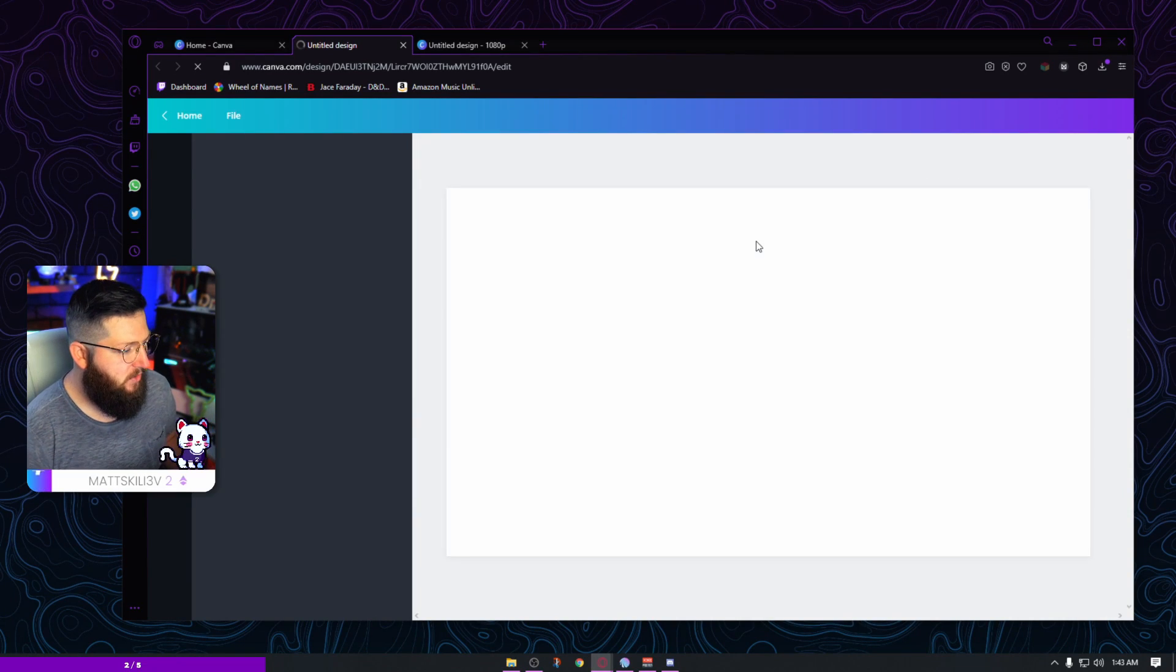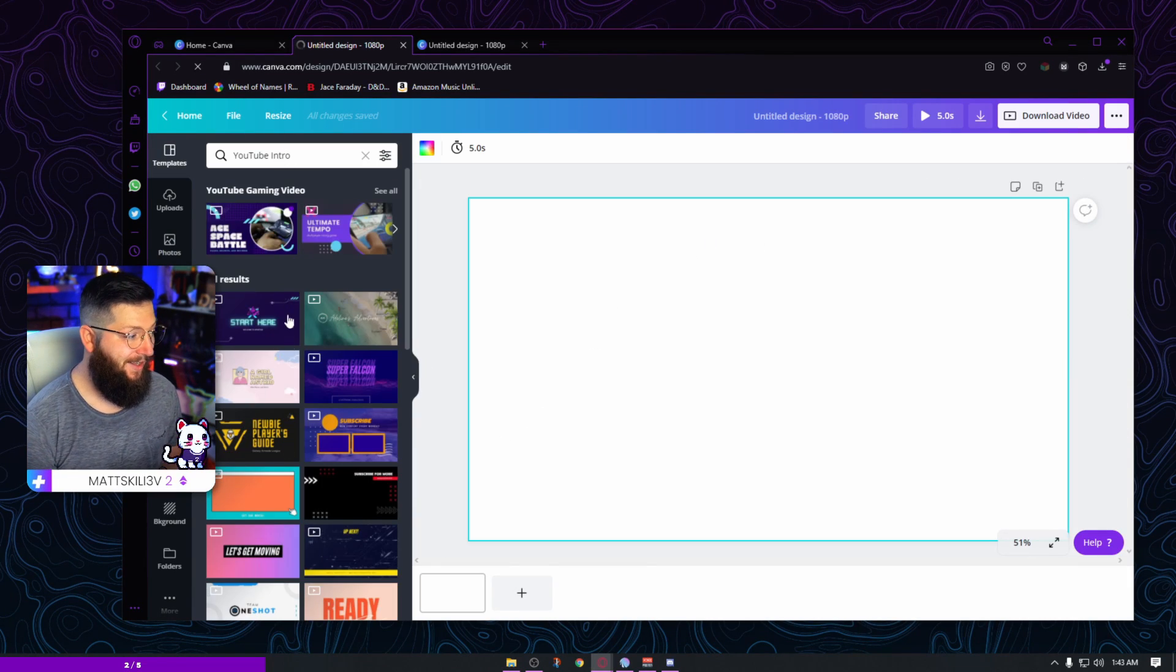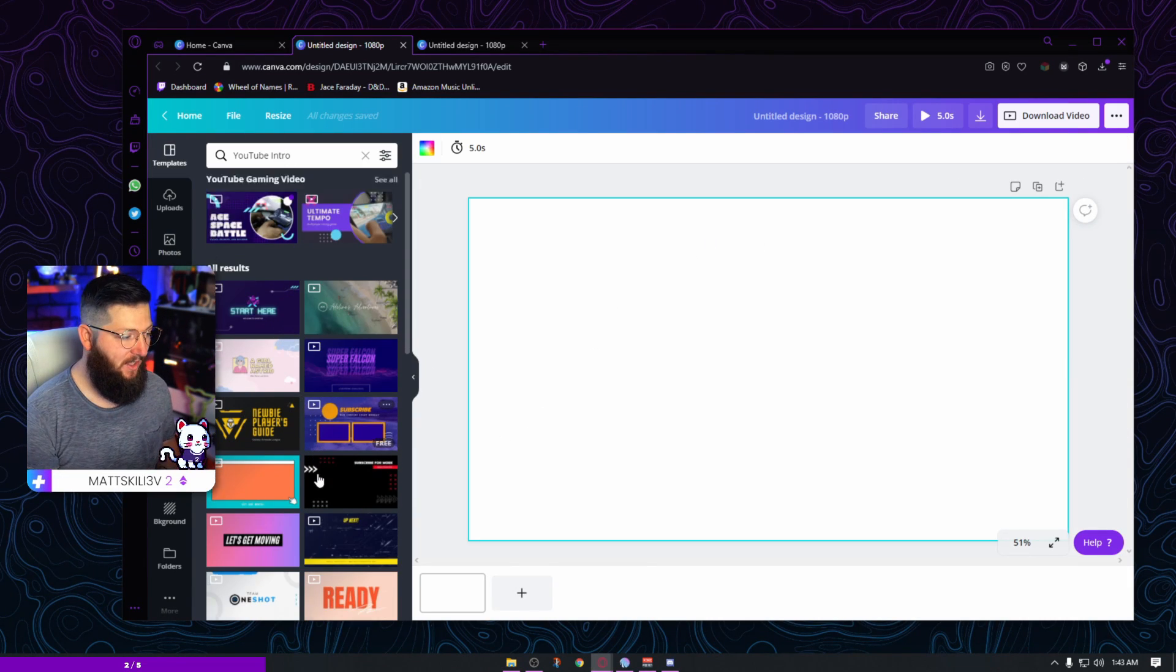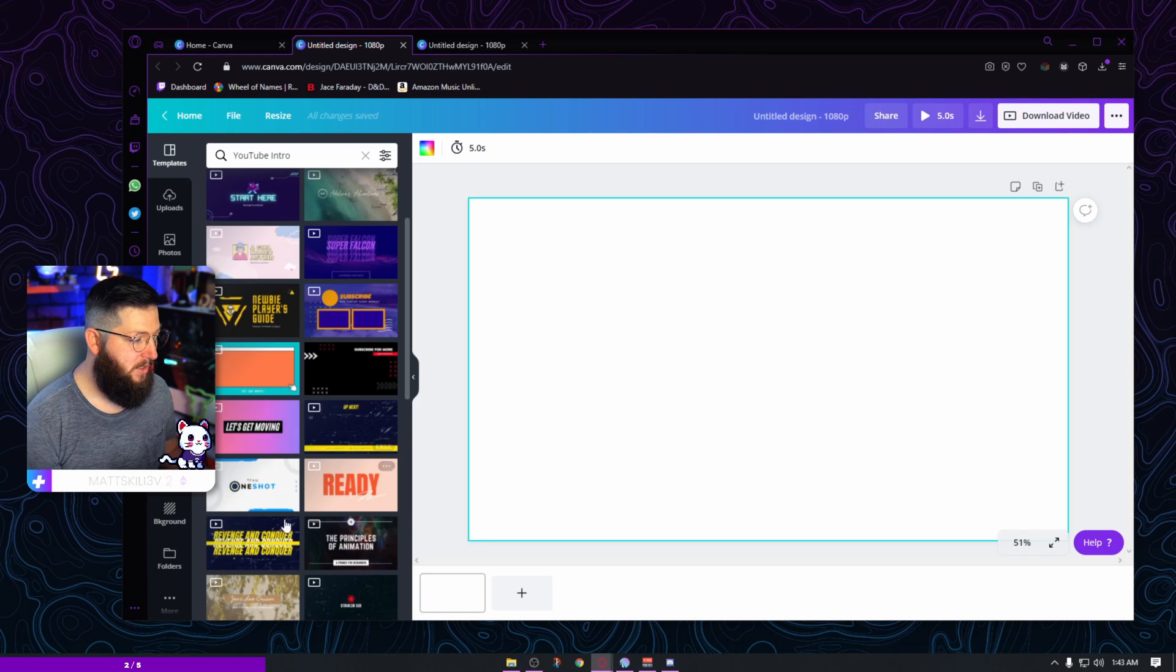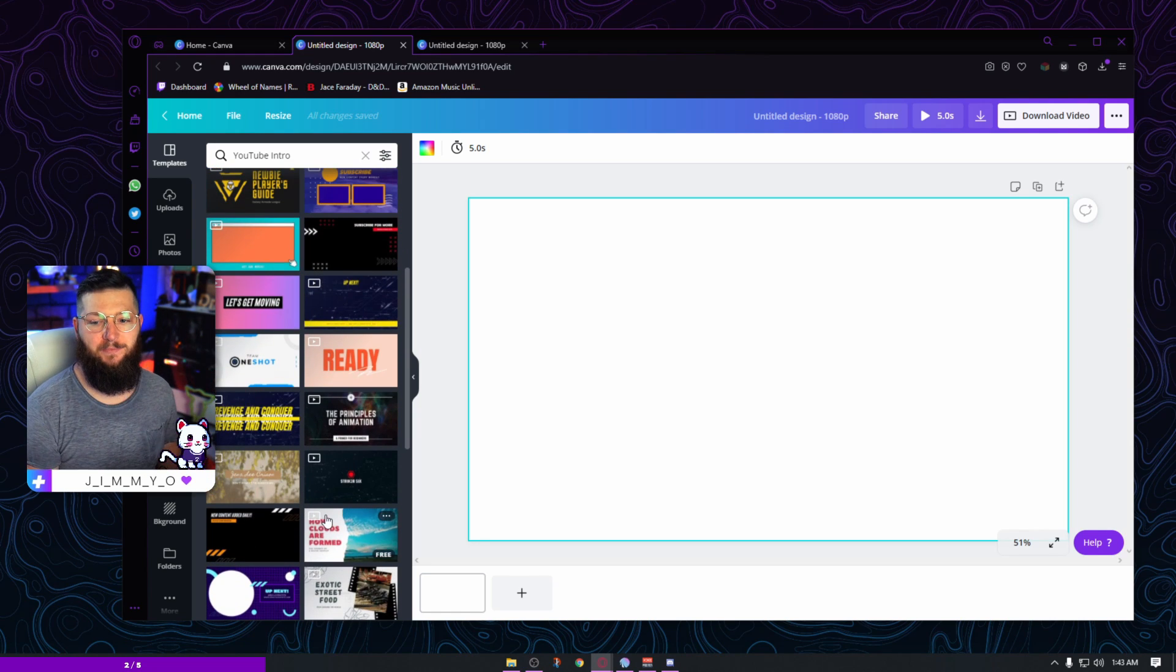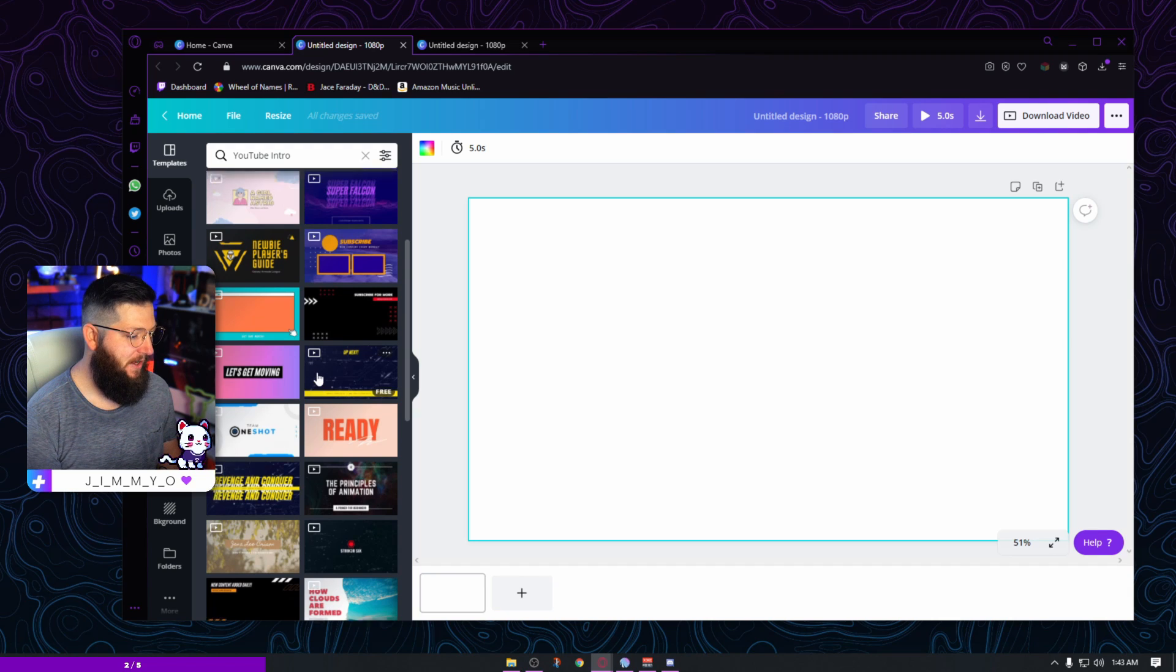This is really useful because there's already a lot of templates here. We're not going to use any of those for this, but you're welcome to explore these and see what cool things you can make. Canva does a really good job at providing very valuable assets.